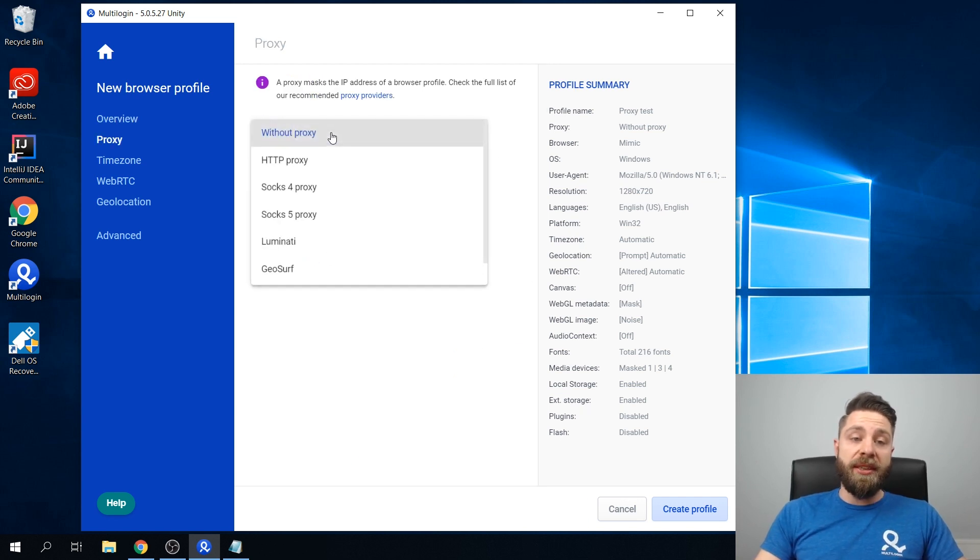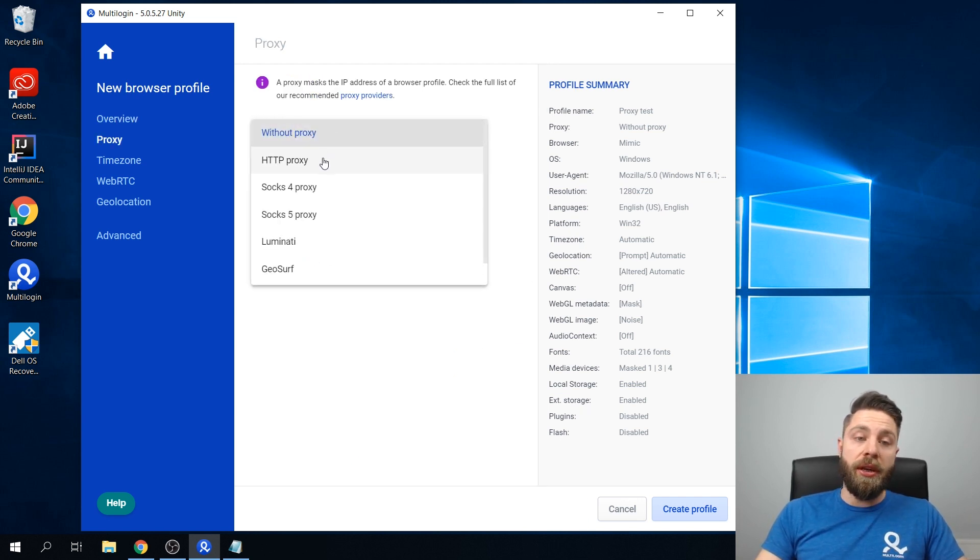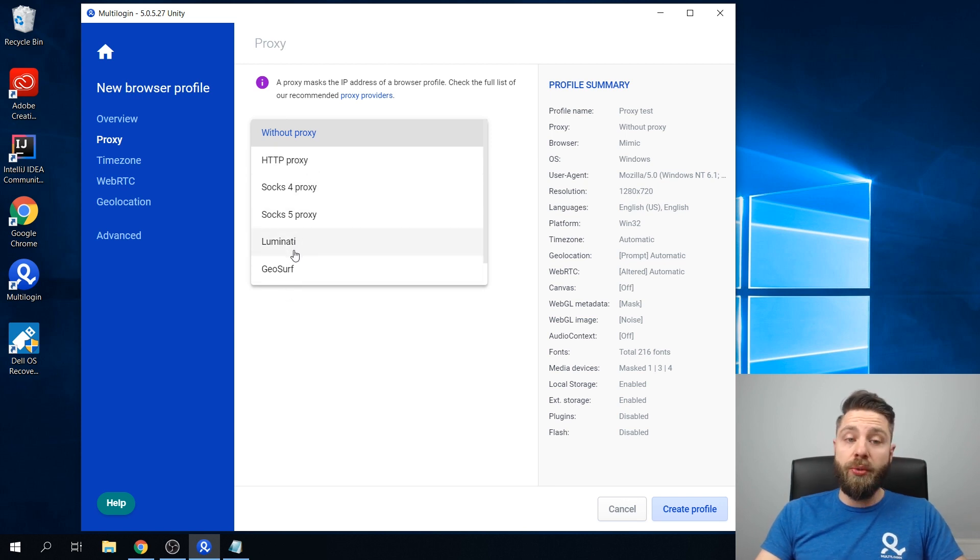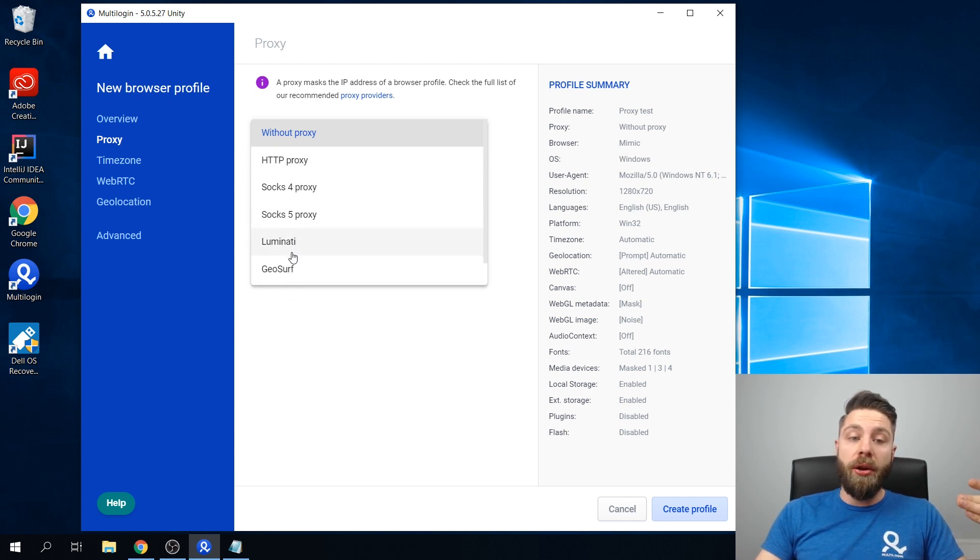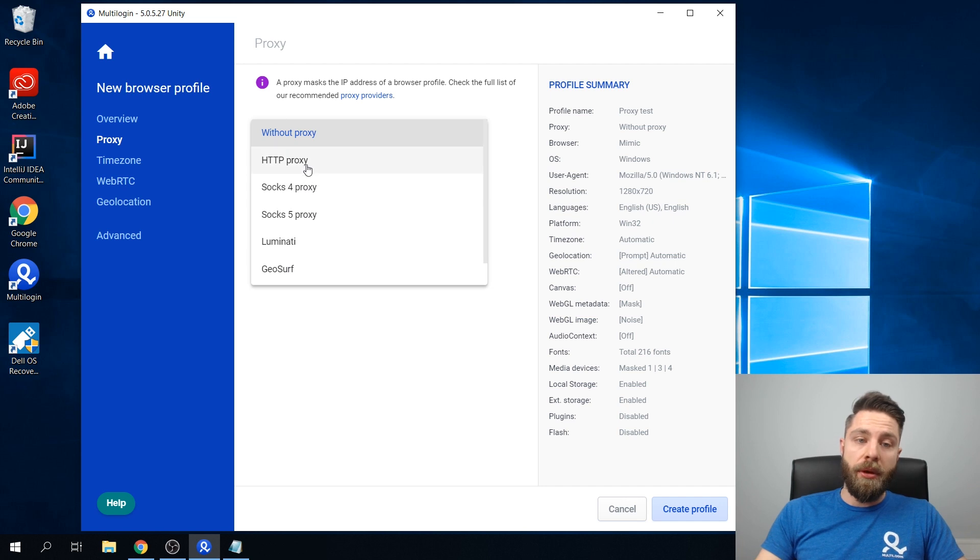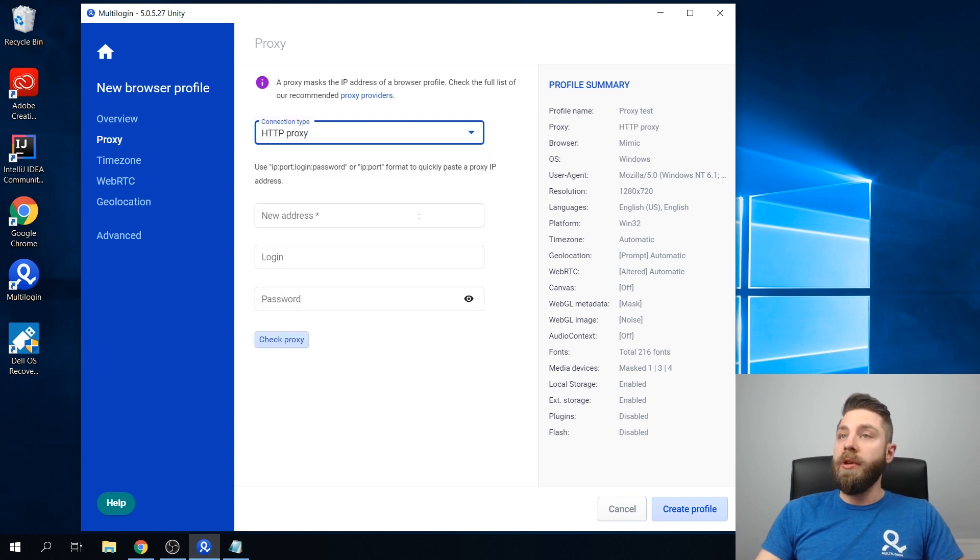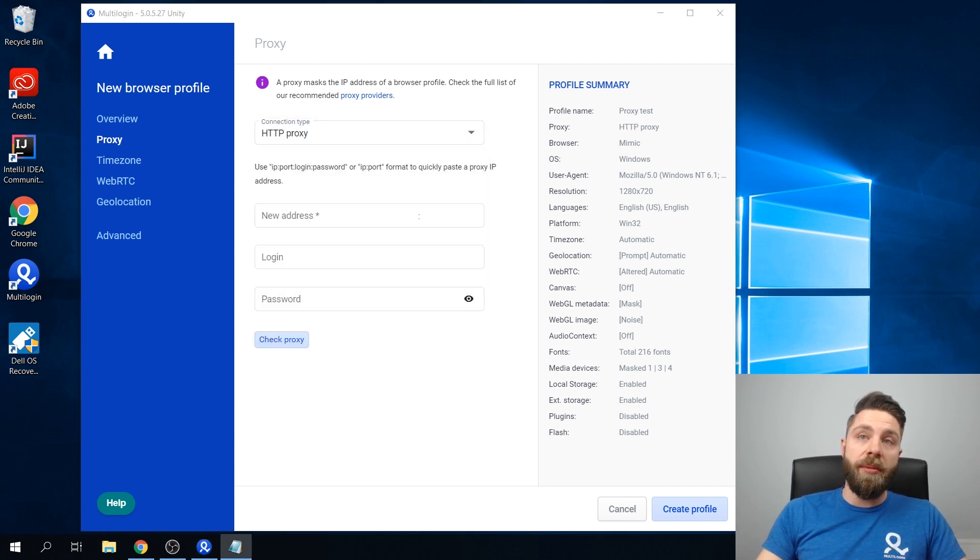Once in this menu you'll choose the right type of proxy. We also support Luminati and GeoSurf. So for the sake of this tutorial, I'm going to choose HTTP.